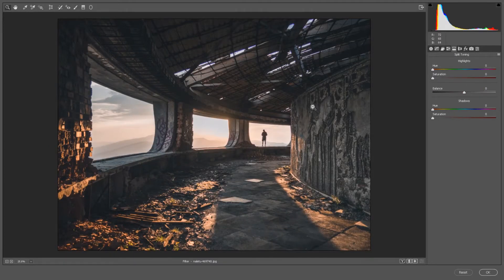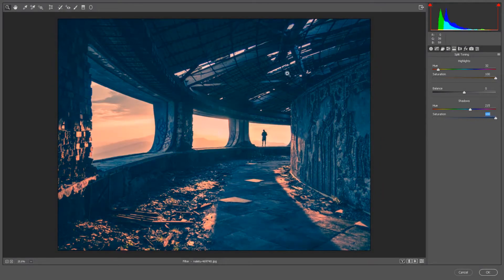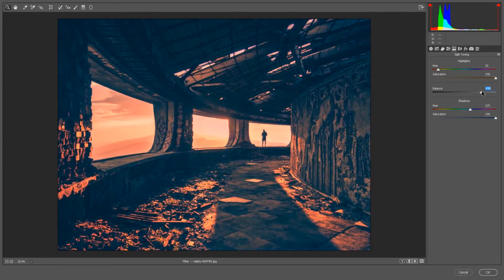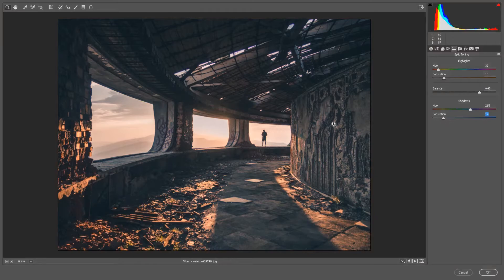Split Toning adds colors to your highlights and shadows separately. Highlights are the bright areas, shadows are the dark areas. If I add orange to the highlights and blue to the shadows and increase each saturation, the dark areas get blue and the bright areas get orange. You can adjust the balance to make shadows or highlights take more of the photo. Since this is a dark photo overall, there's more blue than orange, so I'll move the balance left to equalize, then pull saturation back — now we've added some color grading.